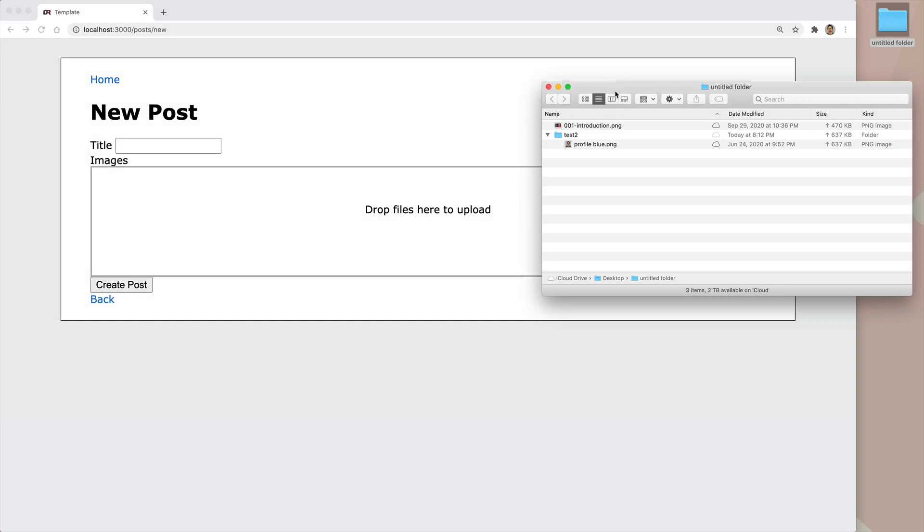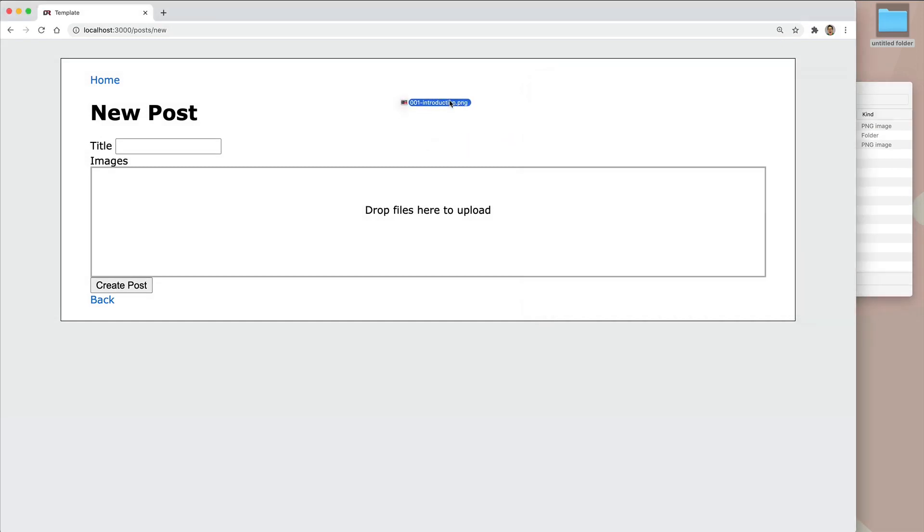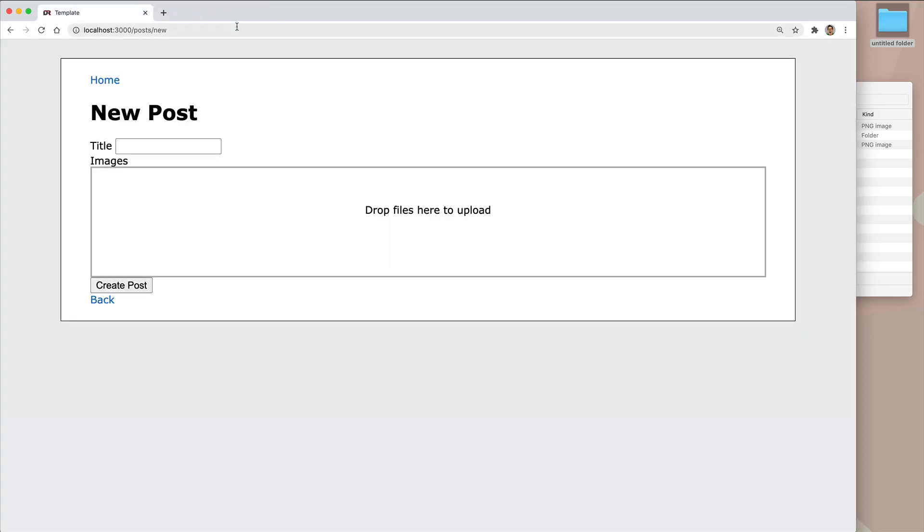In this episode, we're going to take a look at uploading pictures into our Rails application. And typically, when you drag a picture over to an application, it's normally going to just pop up in a different tab.